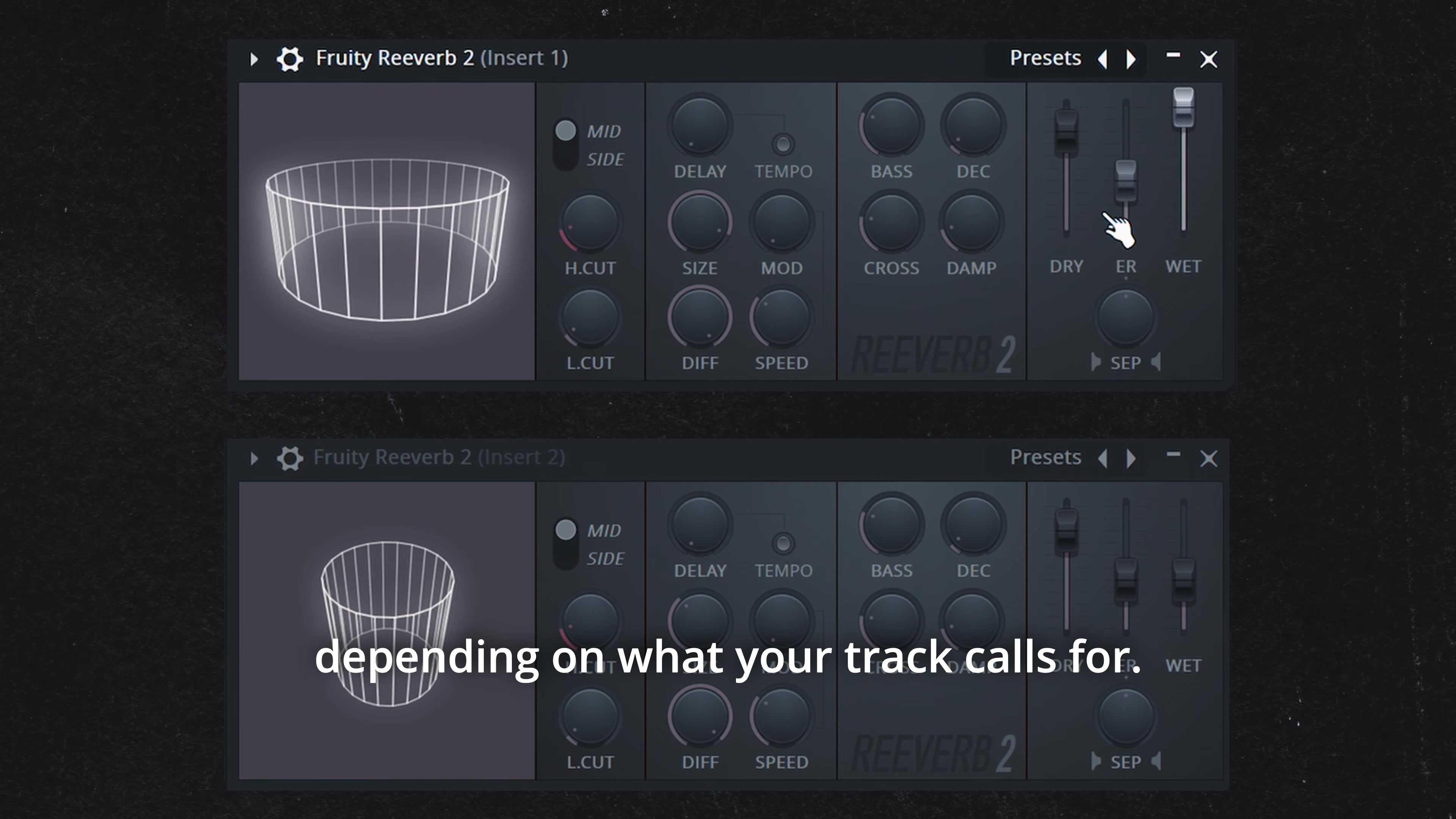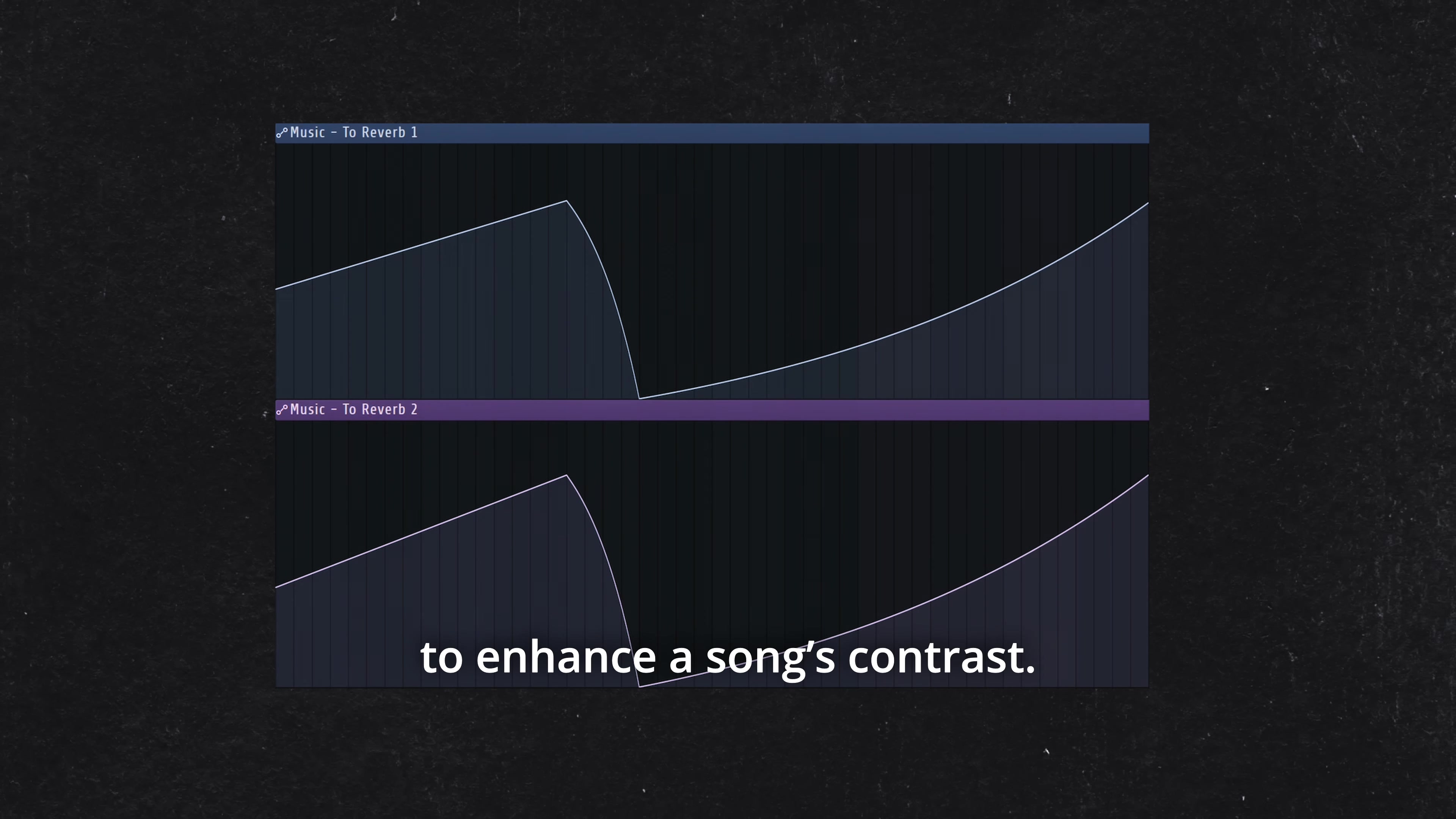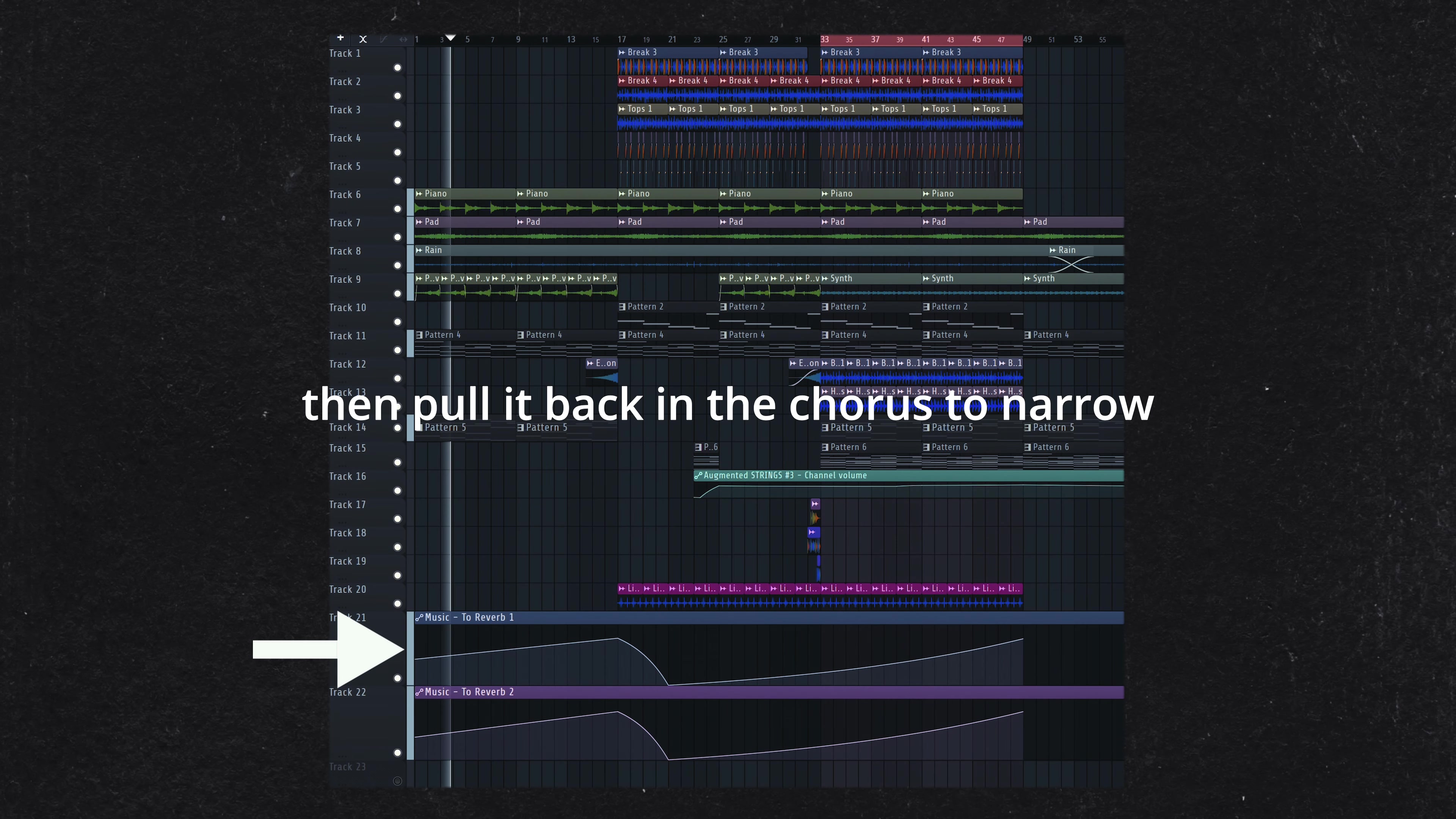This is a trick I picked up from Tom Elmhurst, the mix engineer behind Adele's albums and hits like Travis Scott's Utopia and Frank Ocean's Blonde.